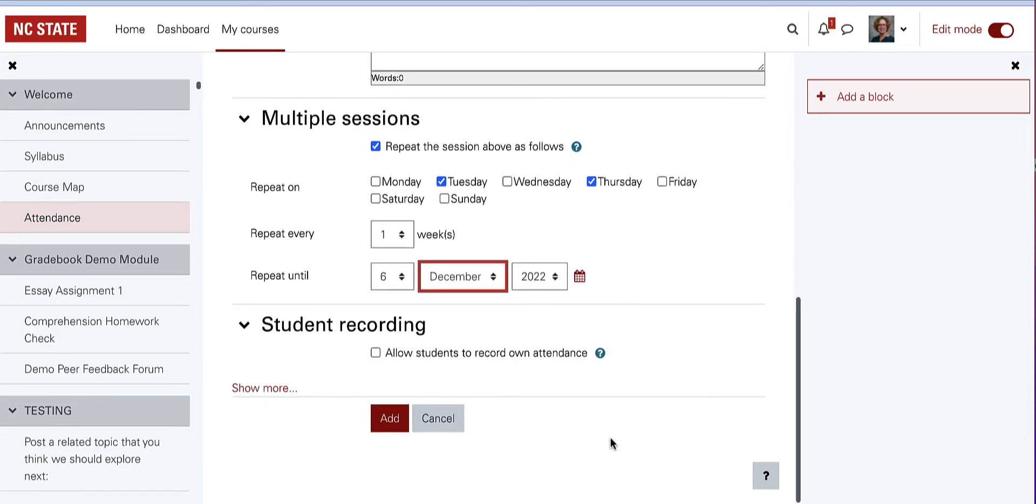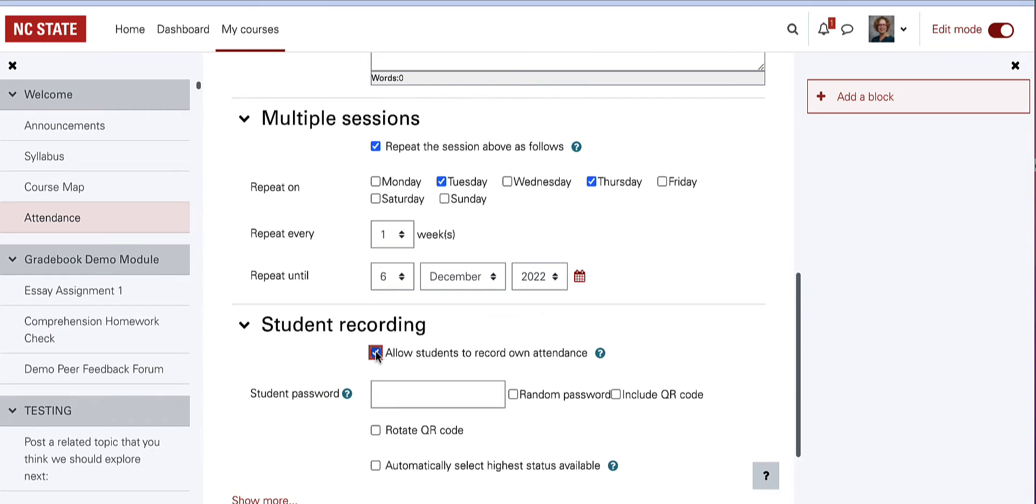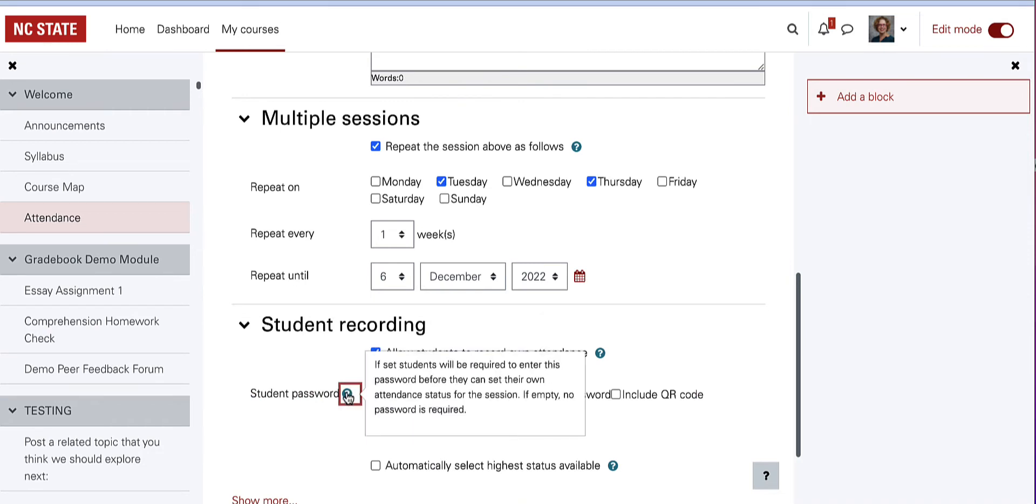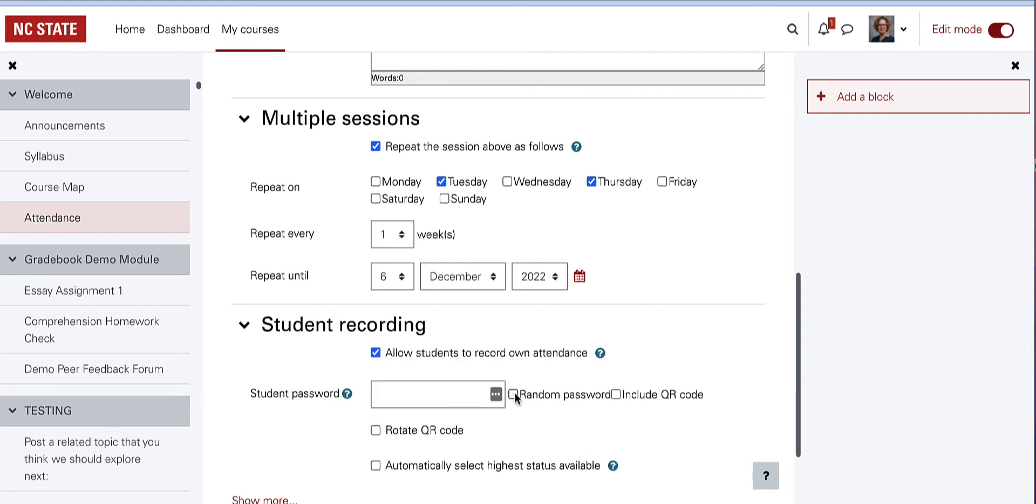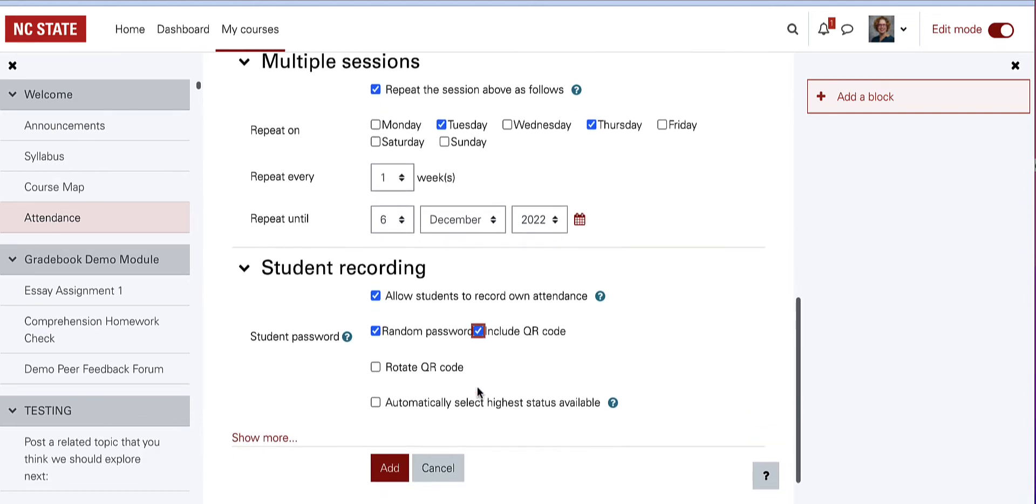Student recording settings are optional. If you allow students to record their own attendance, you can create a password so that each session is not the same link and students don't fake their own attendance. You can also turn on a QR code for them to be able to scan with a phone and take their own attendance.